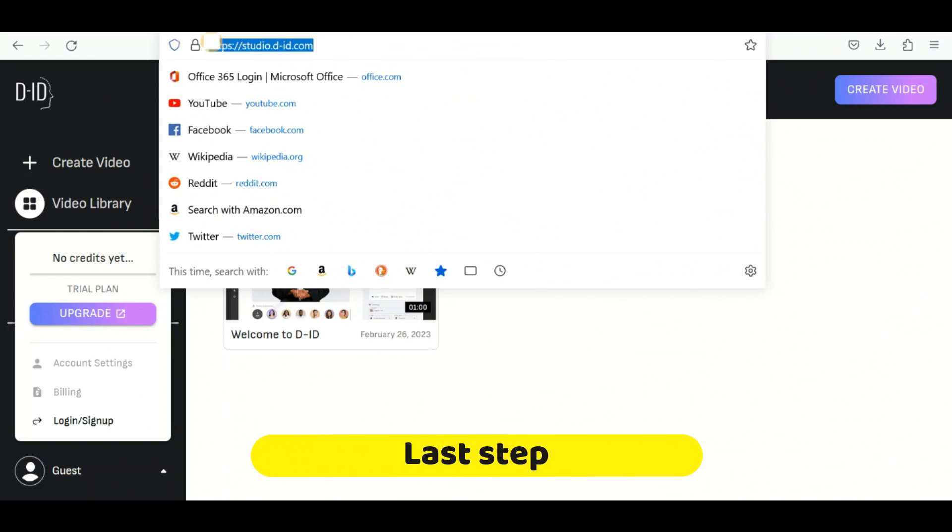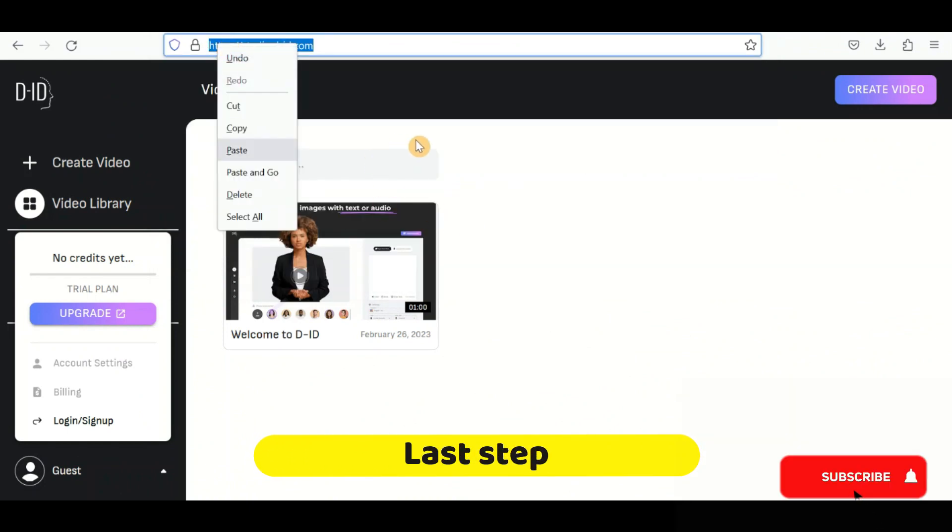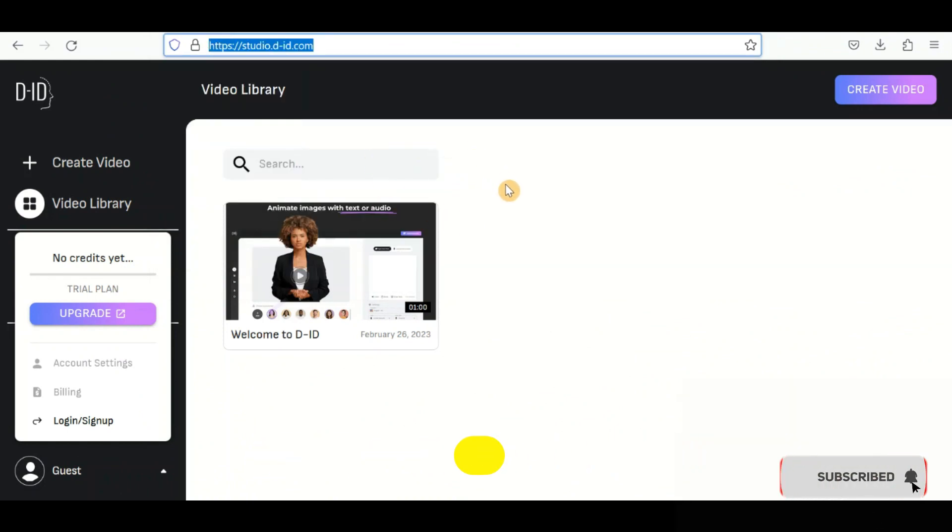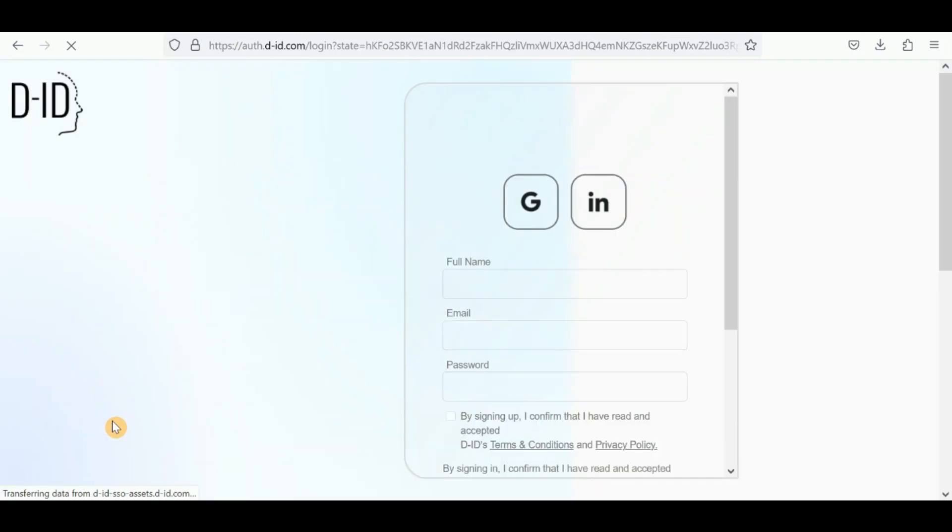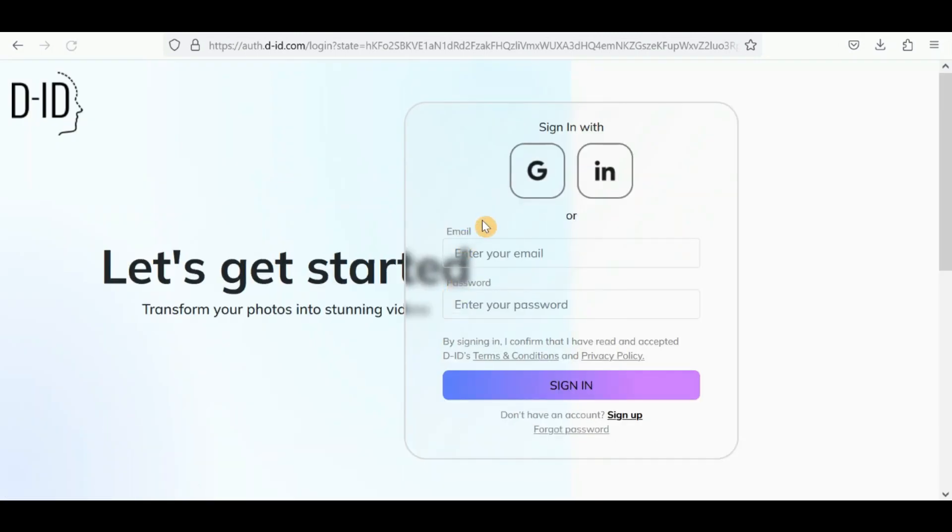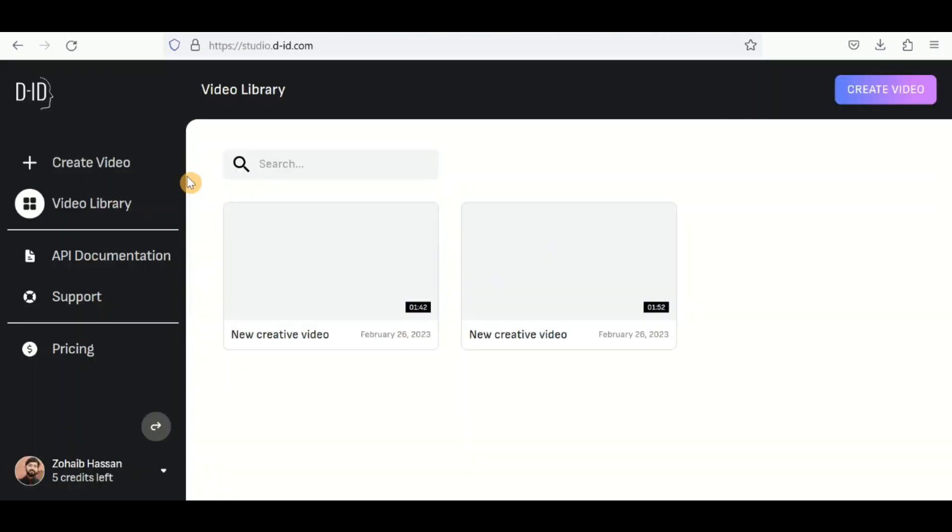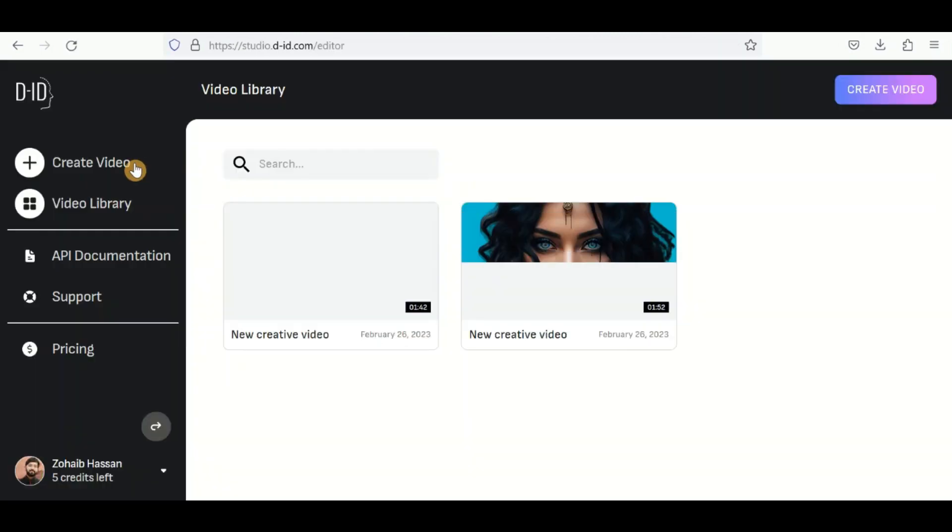In the final step, we use the DID website to create AI video by merging avatar and voice together. To do this, open DID website, sign up with your Gmail account and click on Create Video.